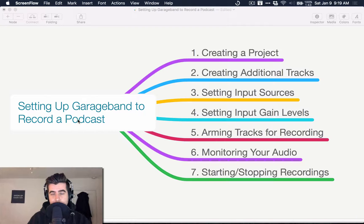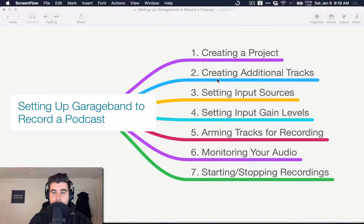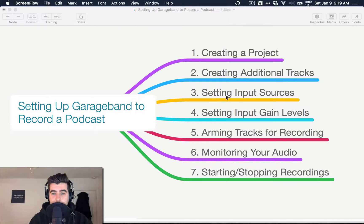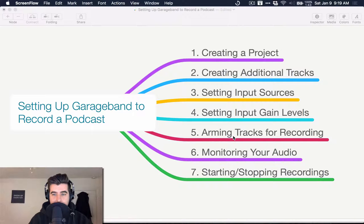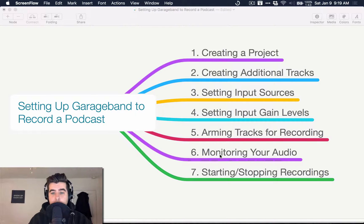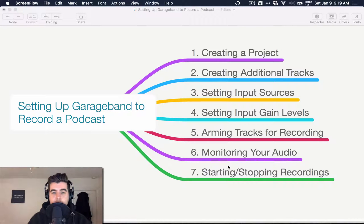I'm going to cover seven things: creating a project, creating additional tracks, setting input sources, setting input gain levels, arming your tracks for recording, monitoring your audio so you can listen to yourself while you record, and starting and stopping recordings.